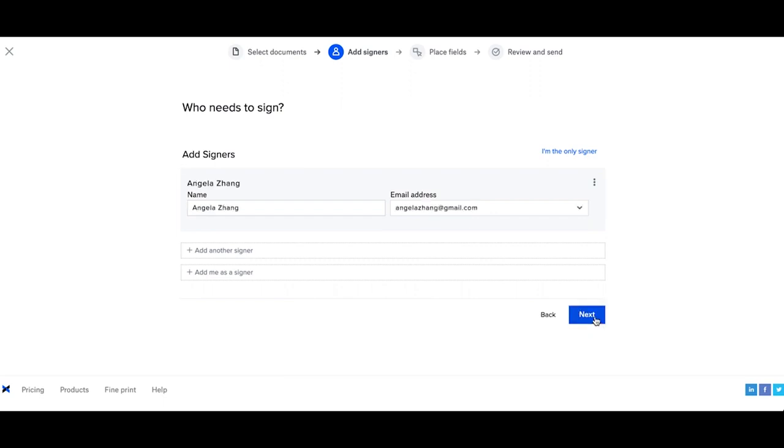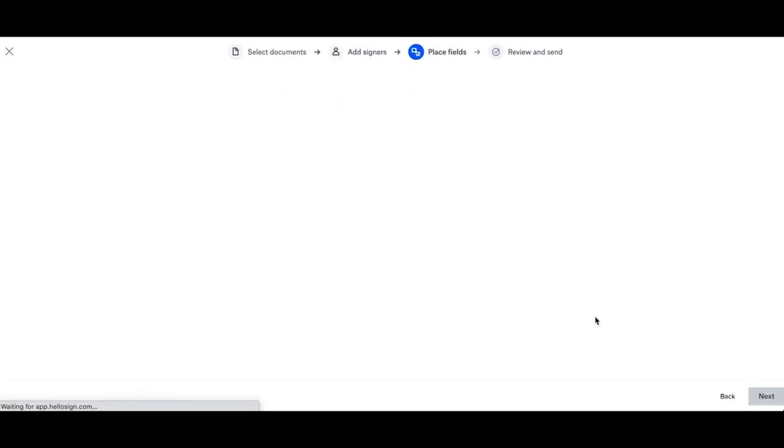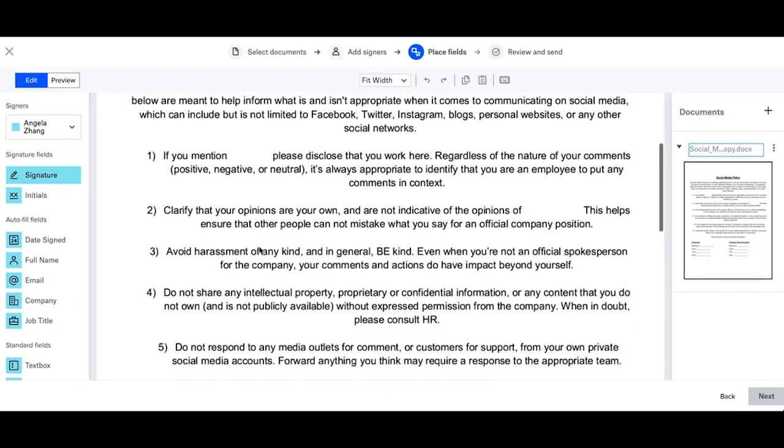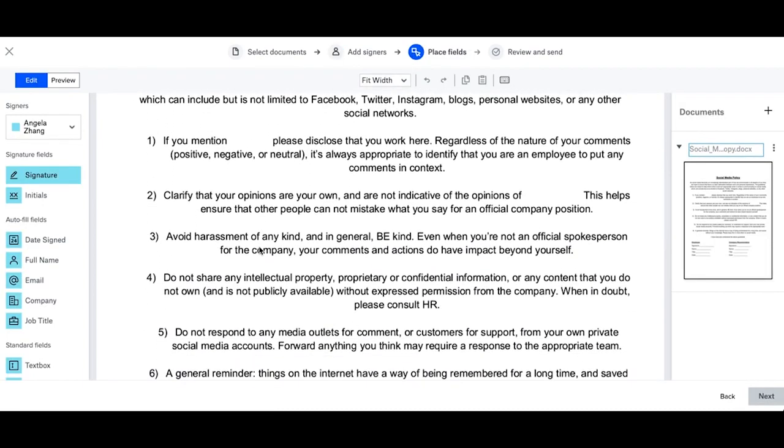Now let's prepare our document. Using the fields on the left-hand side, you can place down however many fields you need to have filled out by your signers or pre-populate yourself.